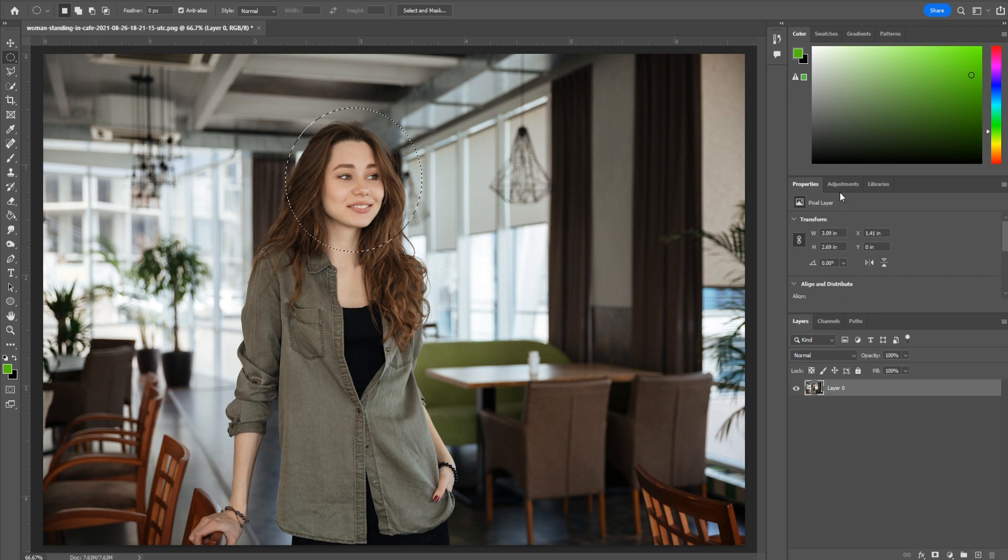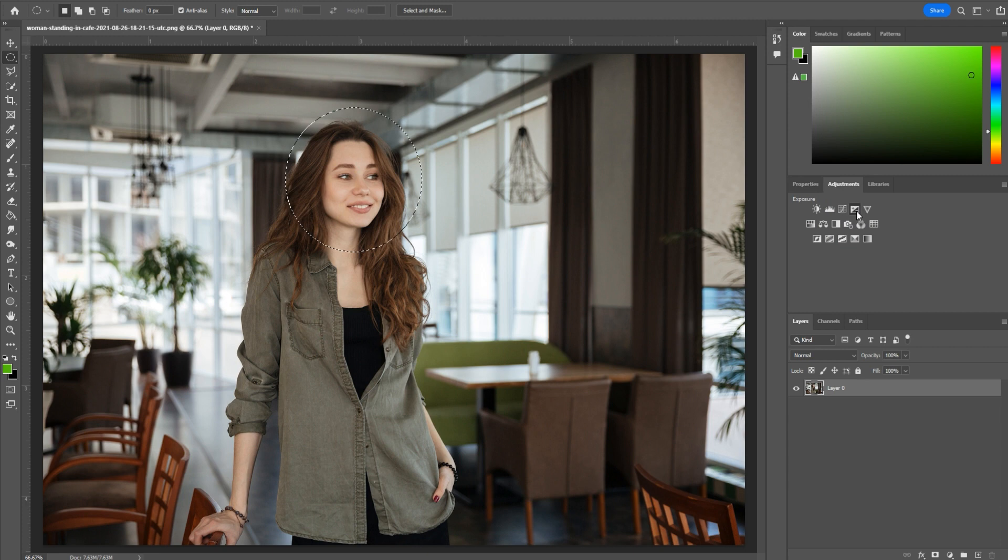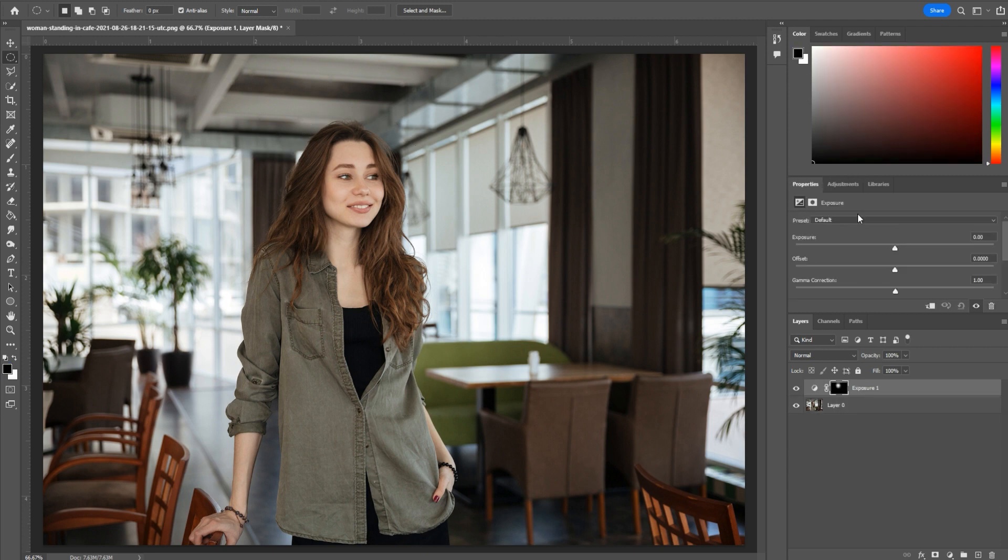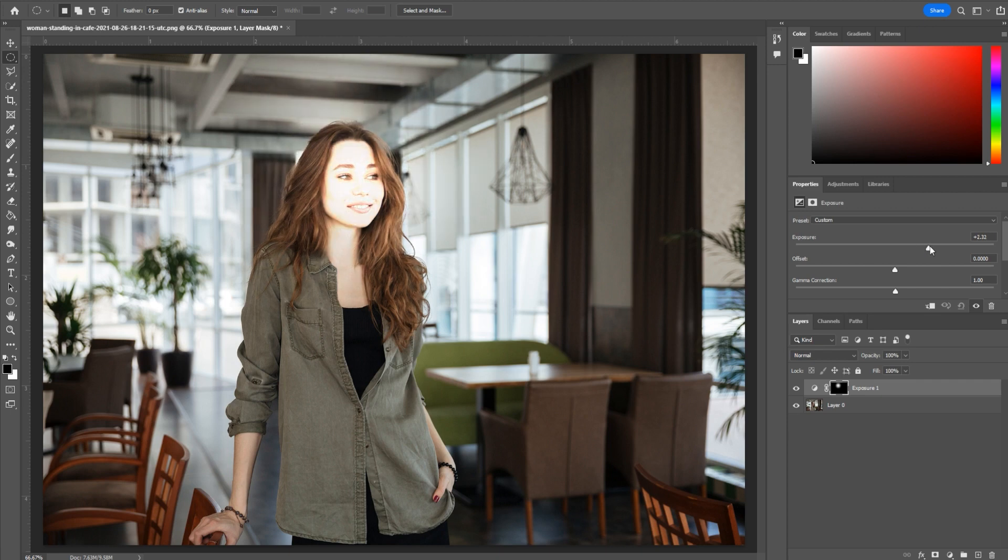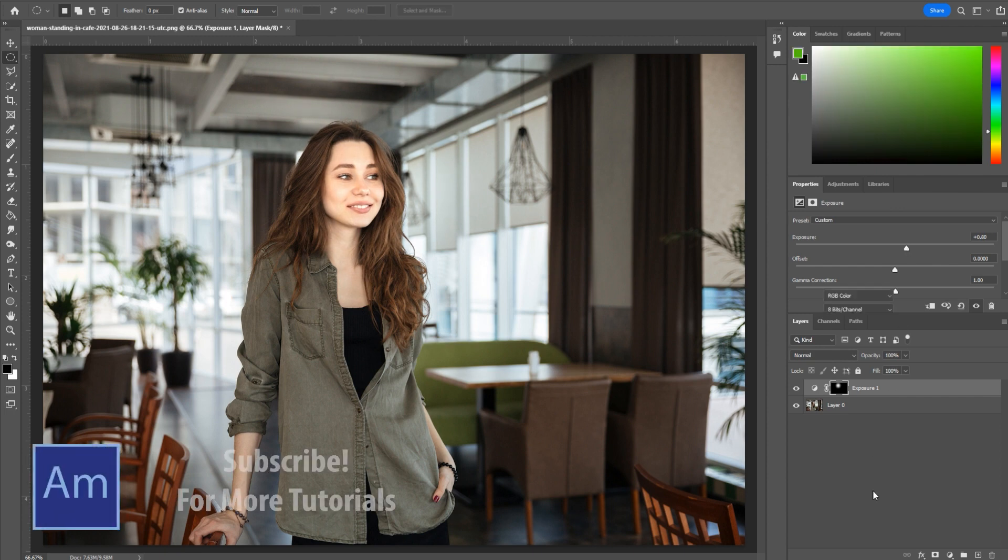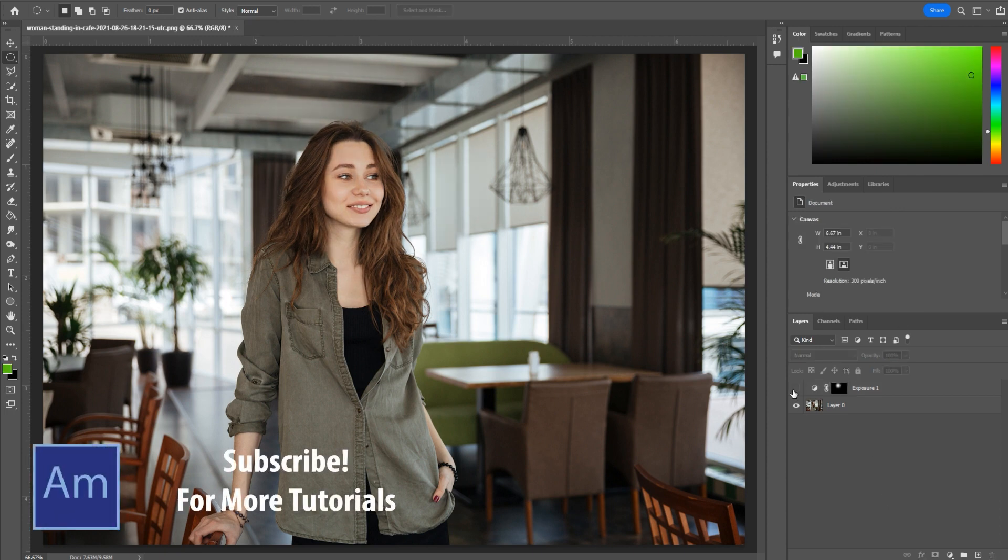I'm then going to go up to Adjustments. I can either use Curves or Exposure. Exposure is going to be the easier one here. And now I can increase the exposure just a bit. We don't want it to look super unnatural or anything. So at zero is where it started, just a little adjustment right there.